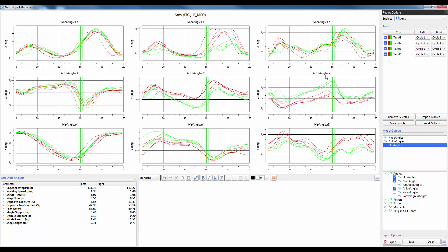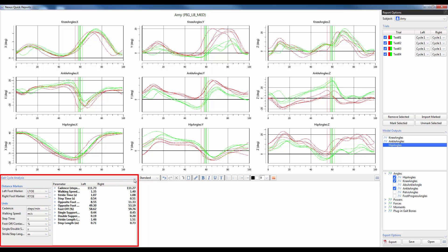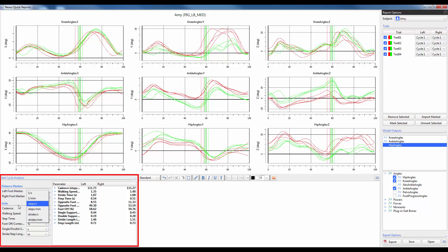To modify the units of the gait cycle parameters simply click on the arrow beside gait cycle analysis and go ahead and use the drop down boxes to change the units as well as which markers are used to calculate these gait cycle parameters.